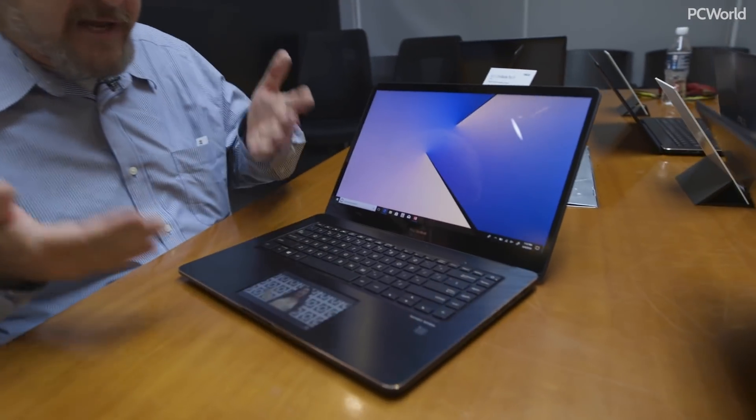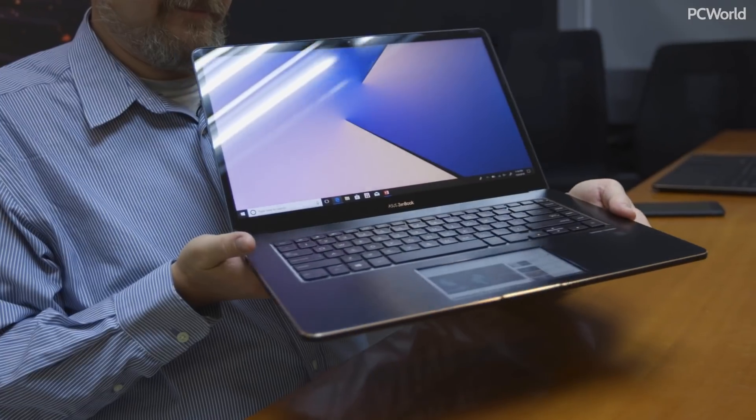Now this is the ASUS ZenBook Pro 15, which looks like an ordinary notebook until you get down into the touchpad.